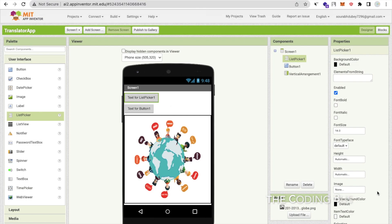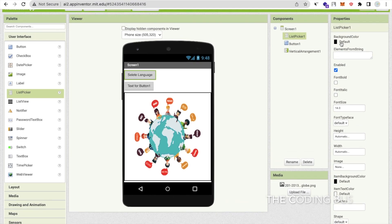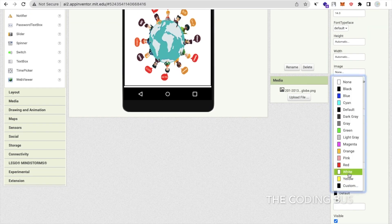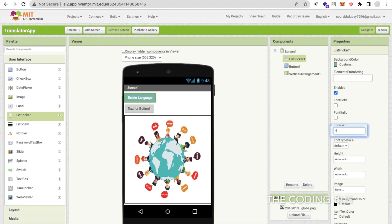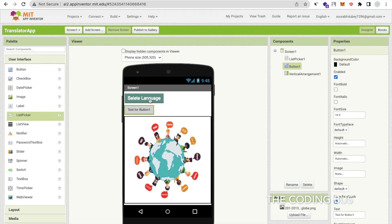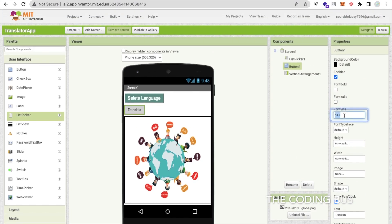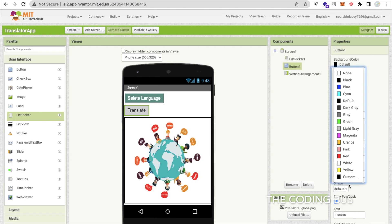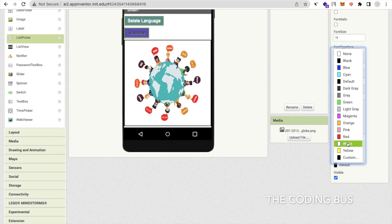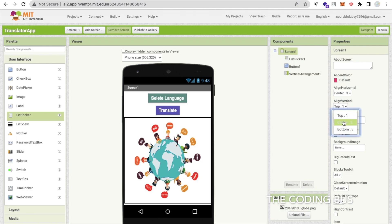Click on that list picker and change the name to 'Select Language'. You can change the background color of that button, change the text color to white, and change the font size to 80. Click on the button and change the text to 'Translate'. Change the font size to 80, set the default color to purple, and text color to white. Then click on that screen and set the alignment to horizontal center and vertical center.